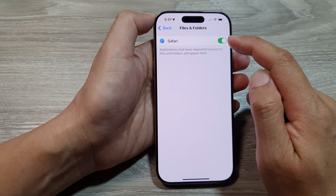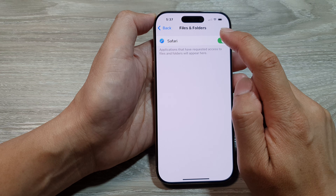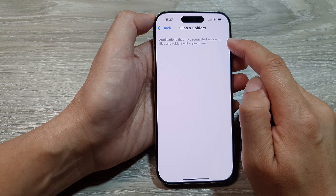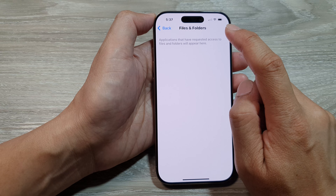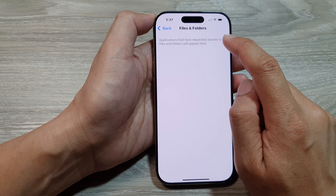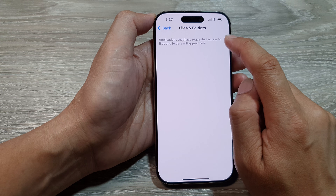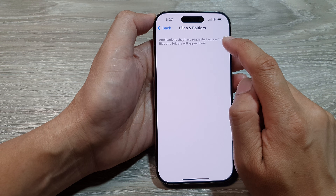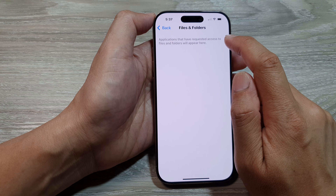At the top, you'll see a list of apps. Tap on the app that you want to grant or deny permission. Here I've tapped on the app and it has turned off, removing the app's permission to files and folders.